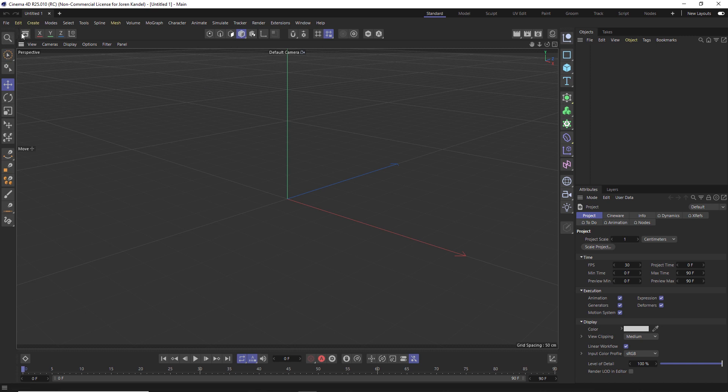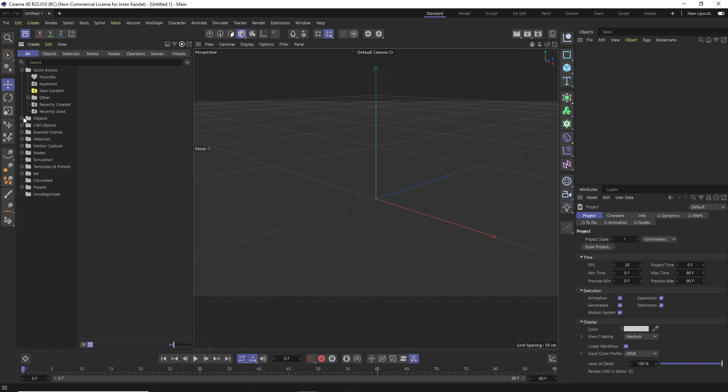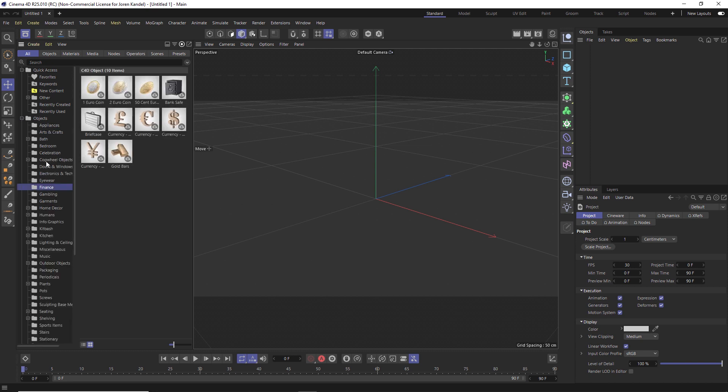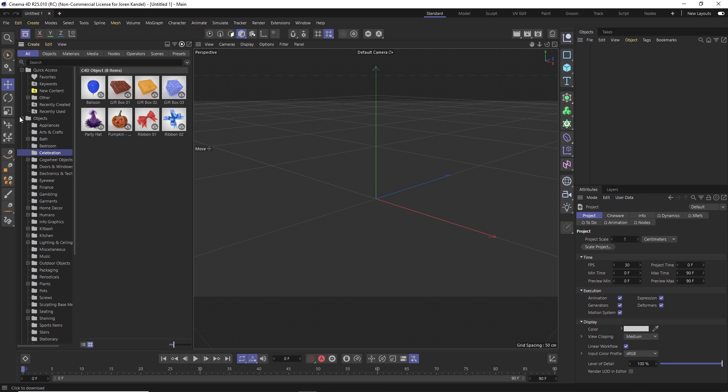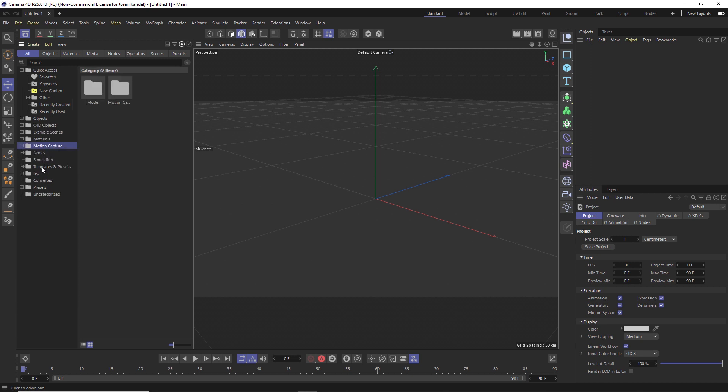All right, so here's our new asset browser and all these objects are really useful. You can download these by clicking the little download button - these are all in the cloud right now, so they're not on your hard drive. You can just download what you need. There's a lot of great presets and objects and different materials in here.